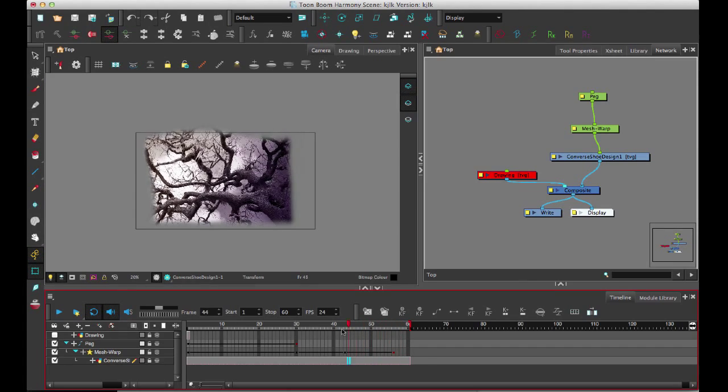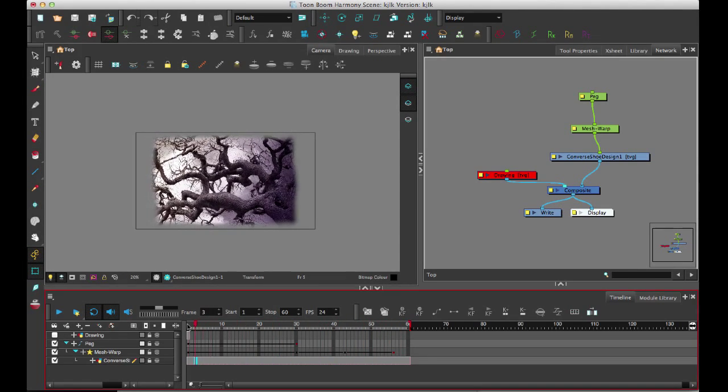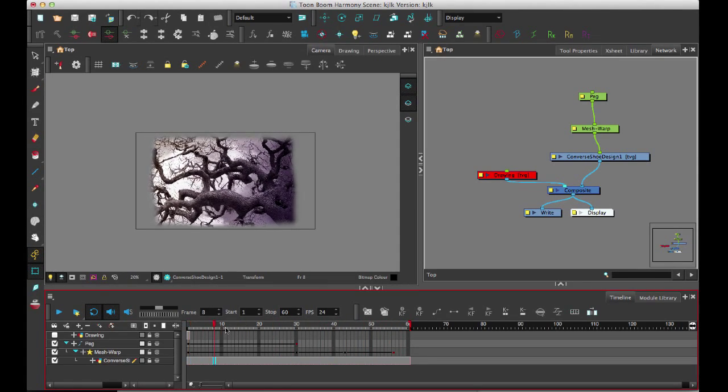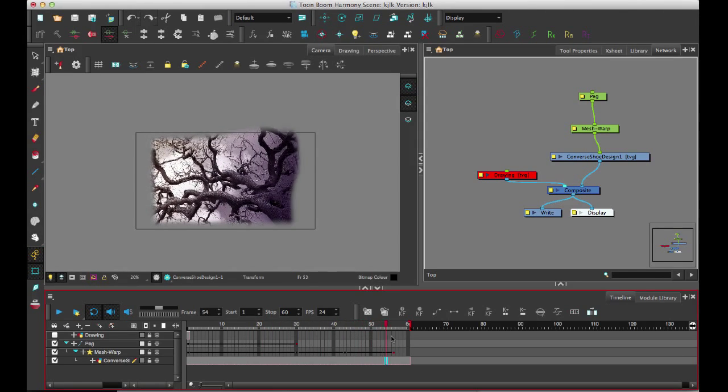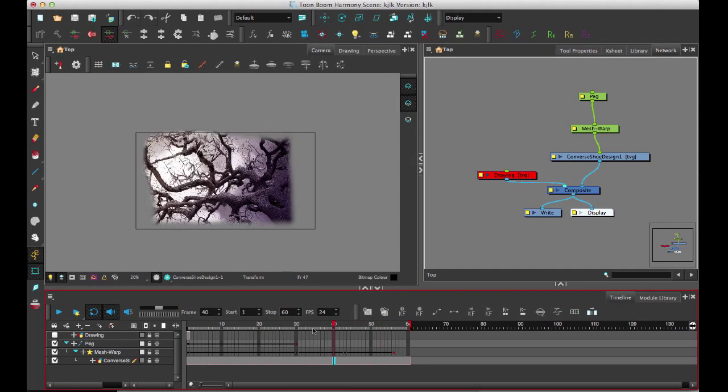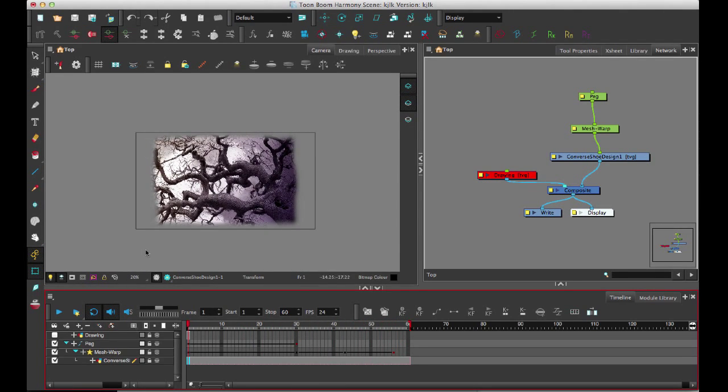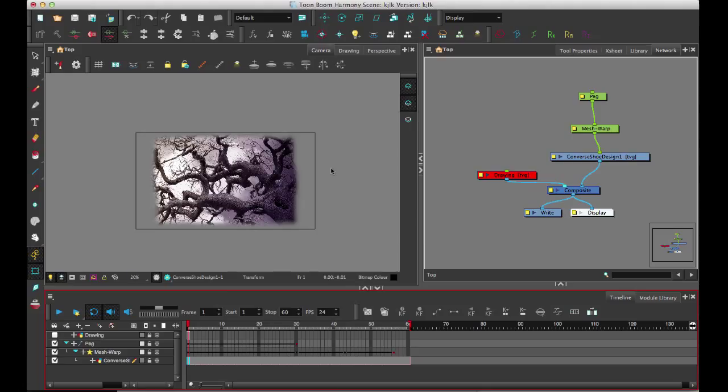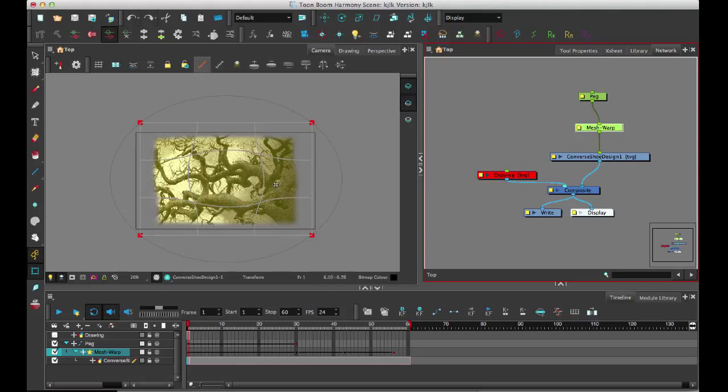You see you can start to do some pretty neat looking things. Like I mentioned, this works on both bitmap and on vector, so you can play around with that to check out the different effects. Whereas the envelope tool I showed you earlier would work only on an individual drawing and on a vector drawing.